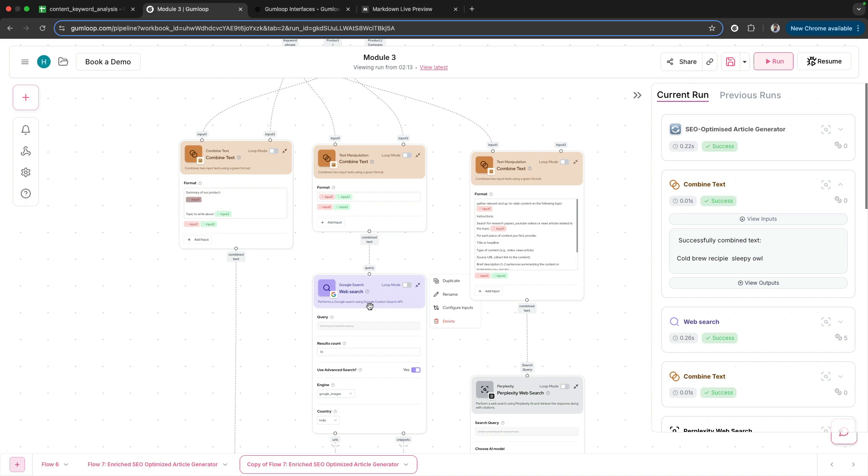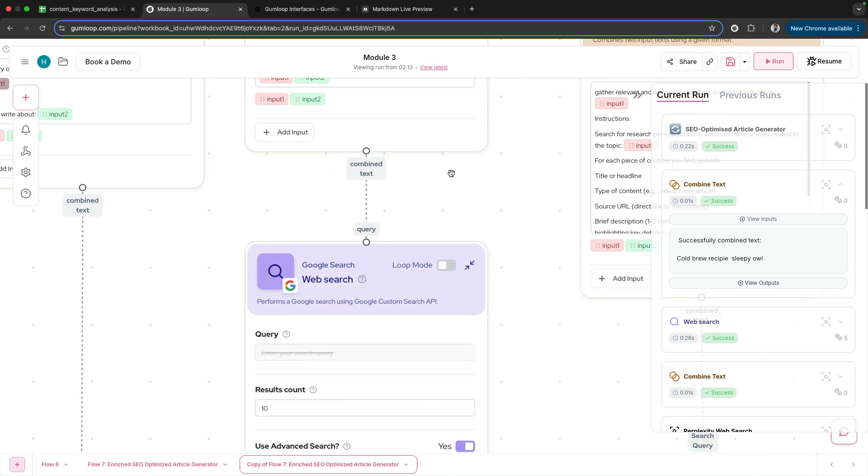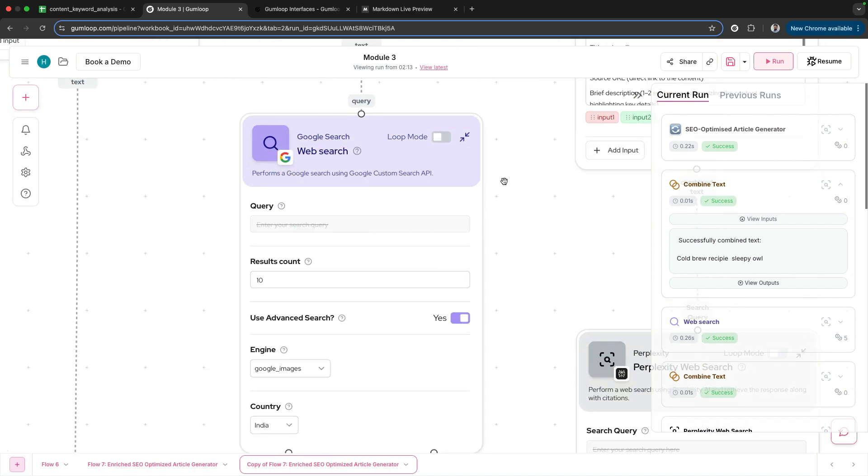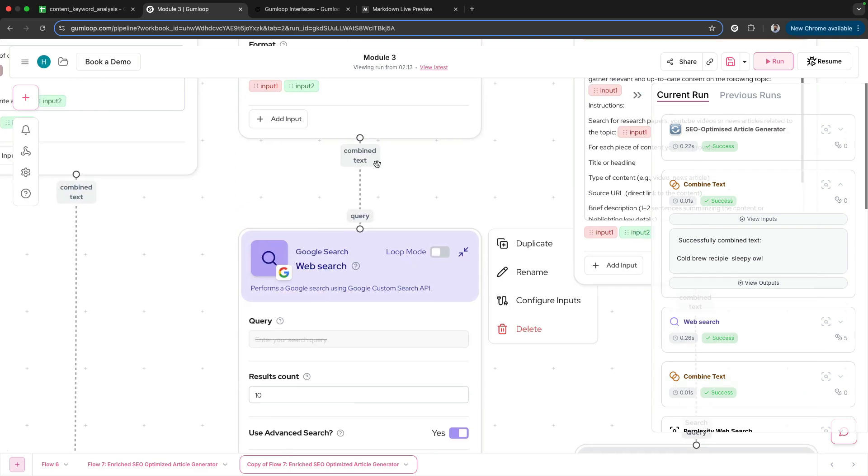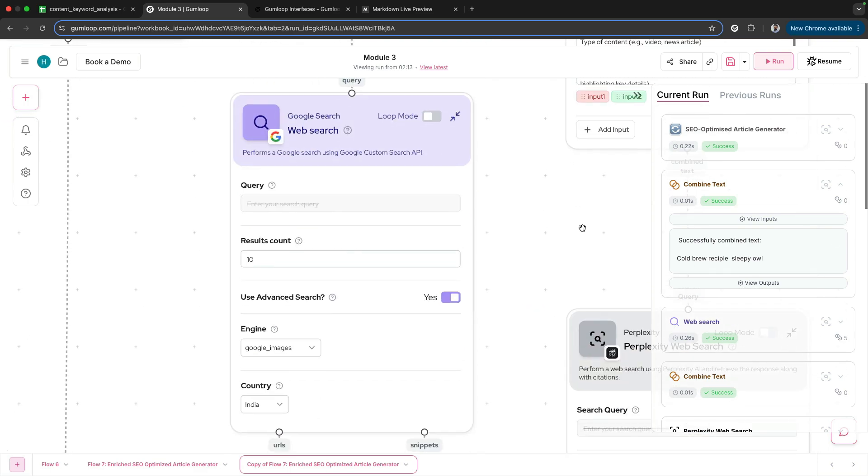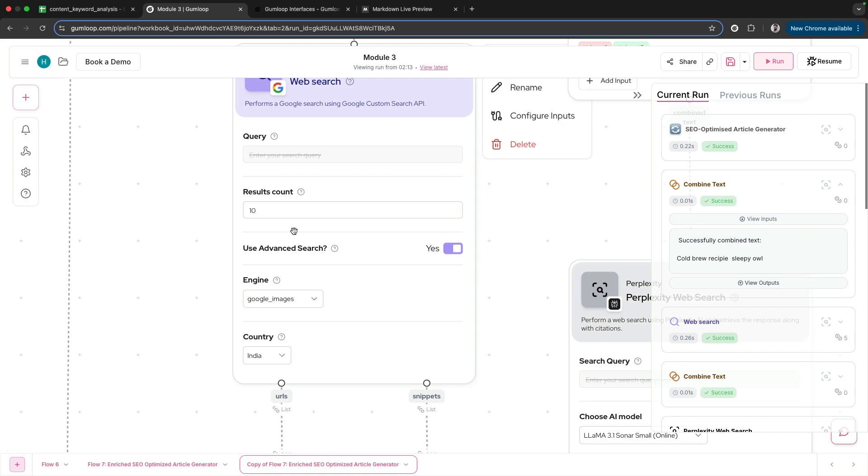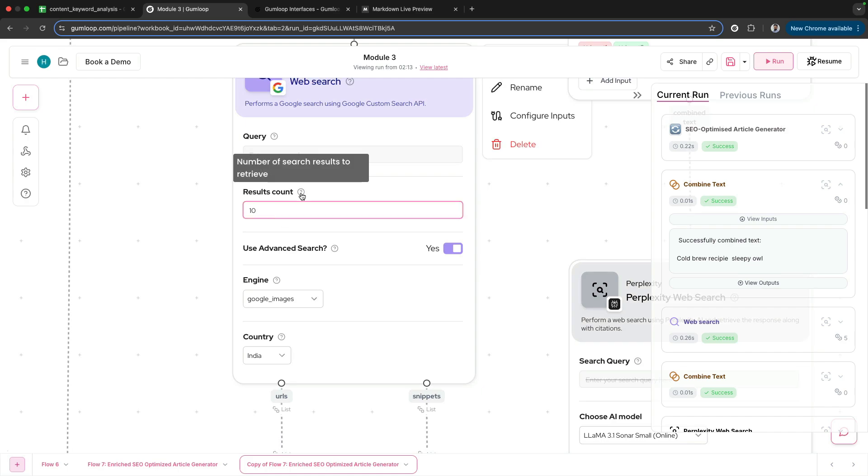After this we have the web search in order to collect images. We're using Google search here. In this Google search node, you would see that the query is coming from up above, which is cold brew recipe Sleepy Owl, and I've asked for 10 results.